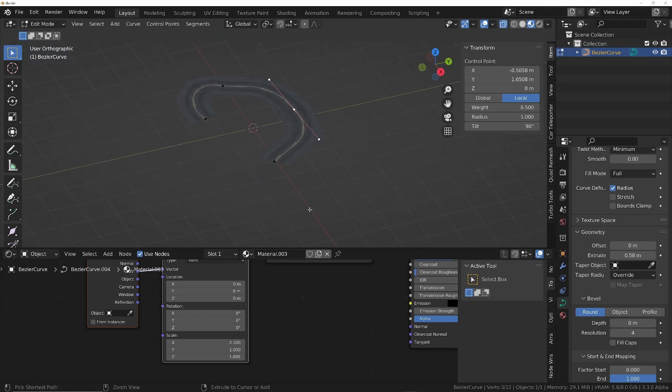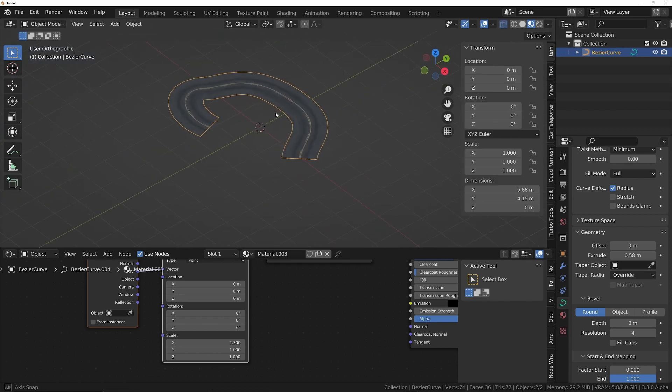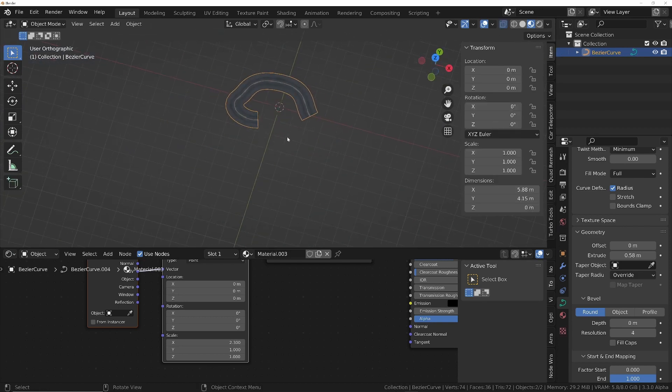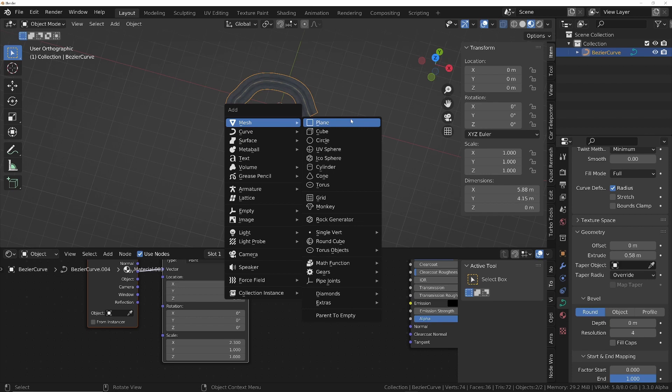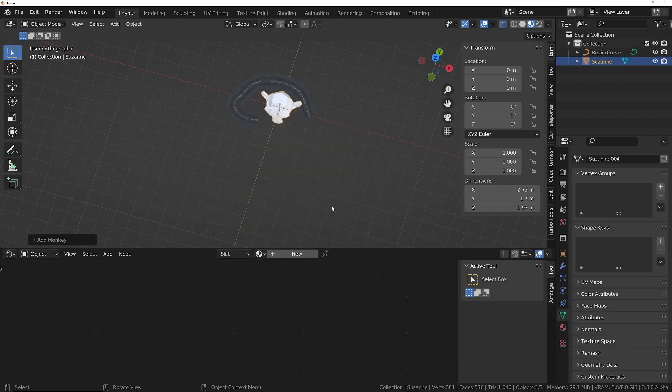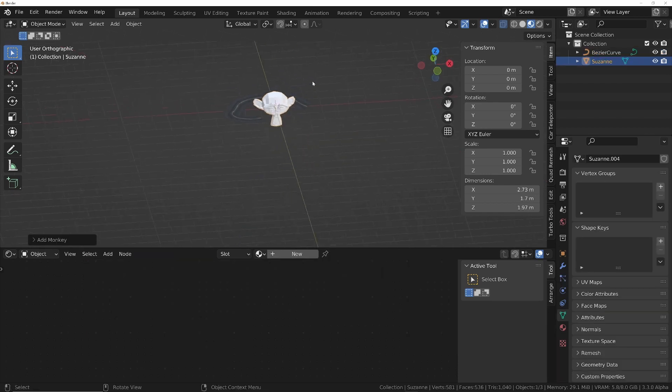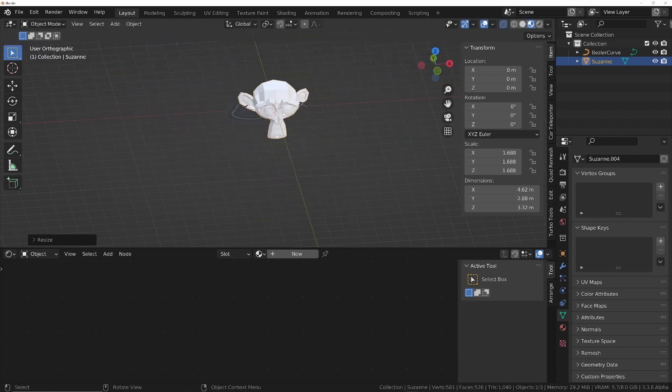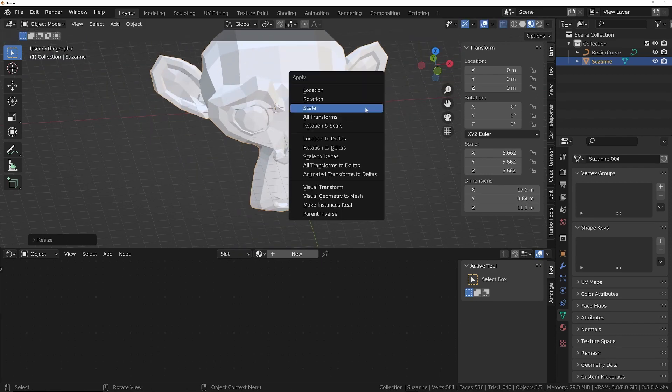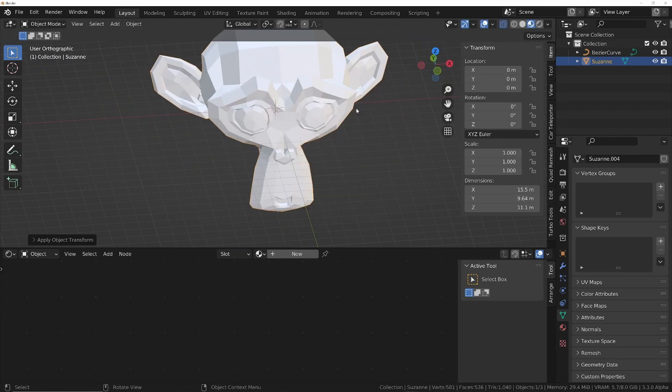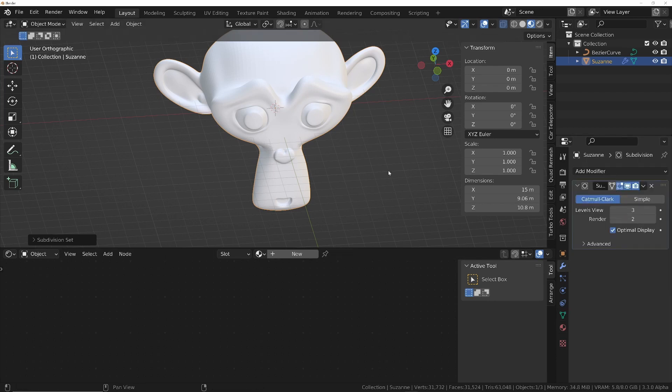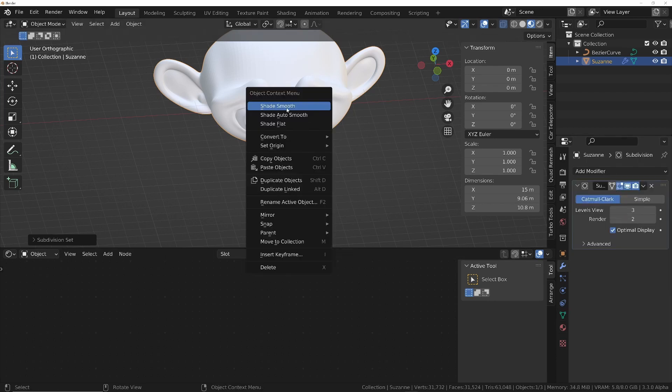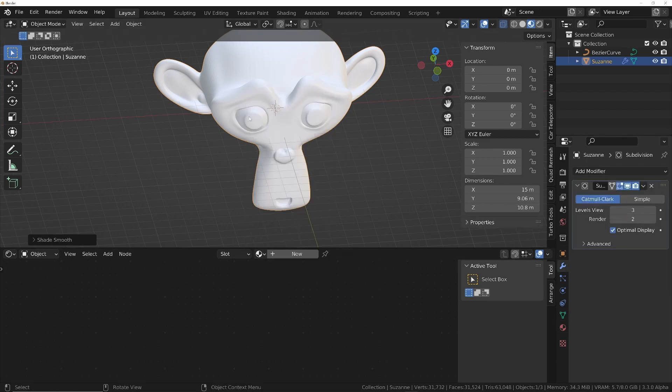Now for a bonus, we'll Shift A, add in an object, and we'll go with something like maybe Suzanne. We'll scale Suzanne up a bit, Control A to apply the scale, Control 3 to add a subdivision modifier. Right-click, shade smooth.